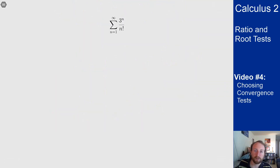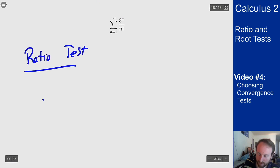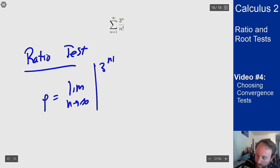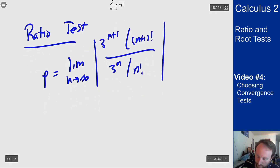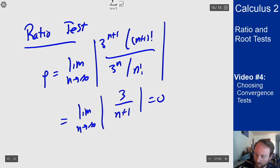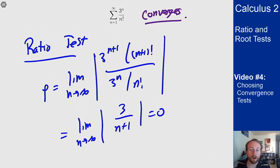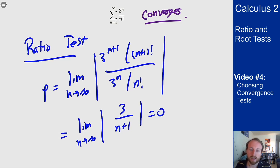Finally, for 3^n / n!: factorials again say ratio test. The limit of a_{n+1}/a_n = (3^{n+1}/(n+1)!) / (3^n/n!) = the limit as n→∞ of 3/(n+1) = 0, so the series converges. That covers all the different tests we have and how you can pick which one to use. There are many techniques, but the practical skill is quickly identifying which test applies to a given series to determine convergence or divergence efficiently.